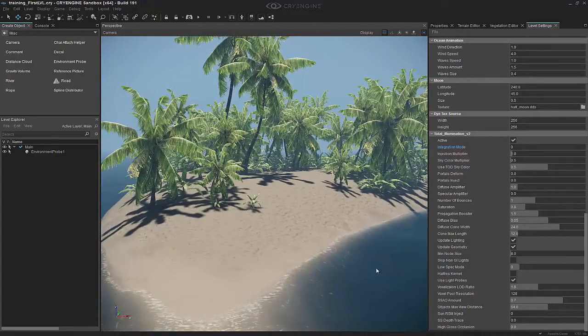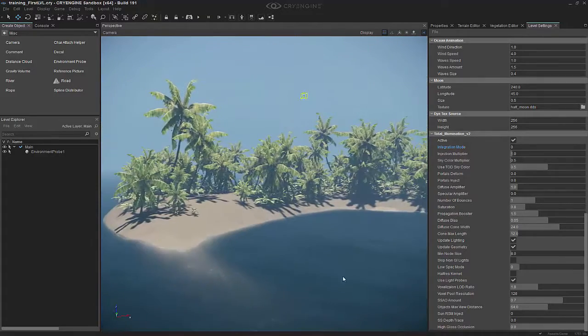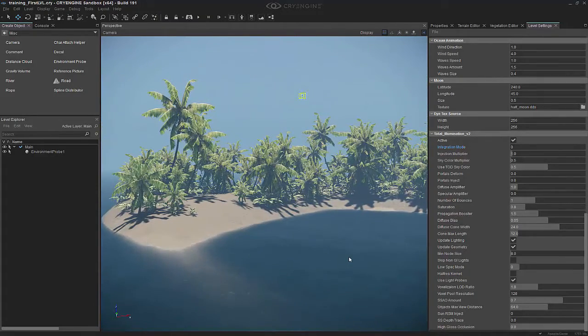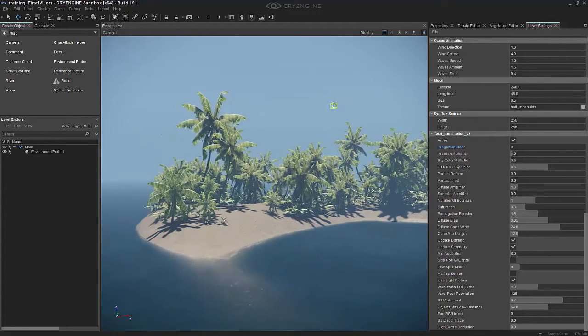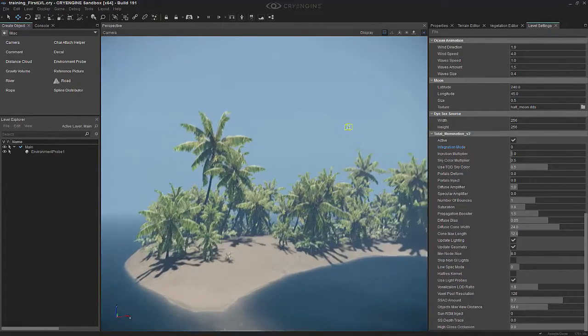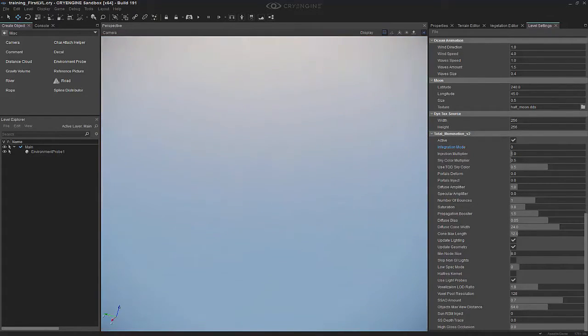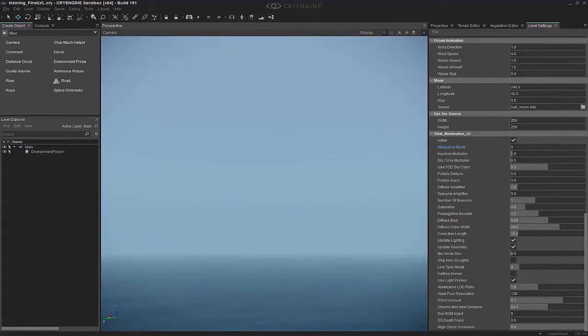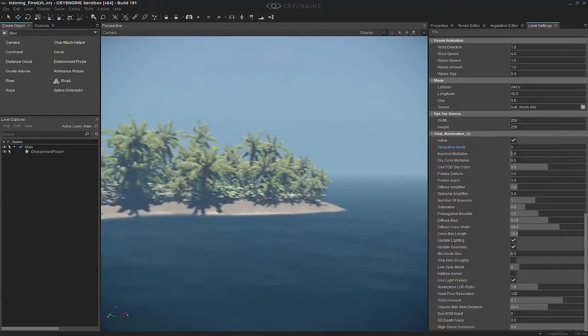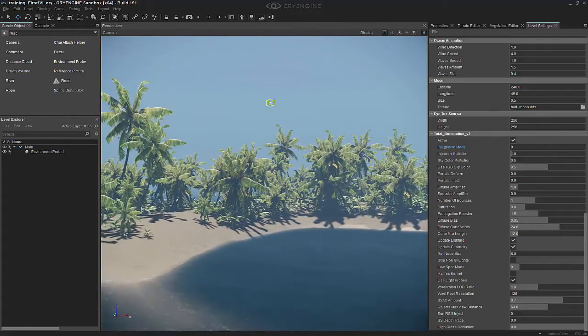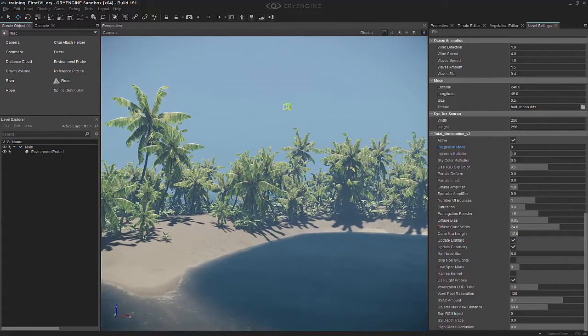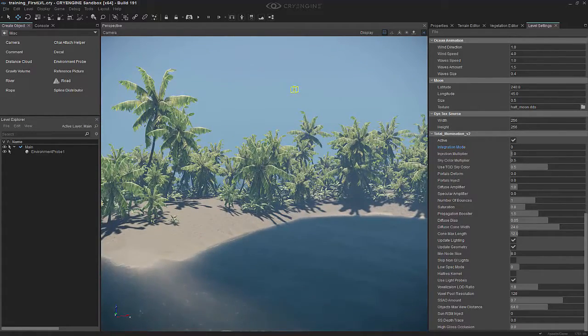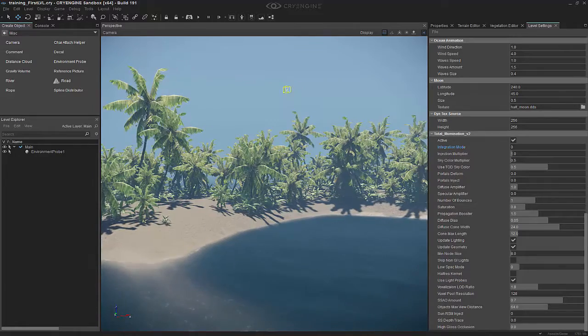So now we have that set. We have GI working on our island, vegetation, terrain textures, all these things that work together. But we still don't have clouds. So let's go ahead and think about the two ways that we can get clouds into the engine.